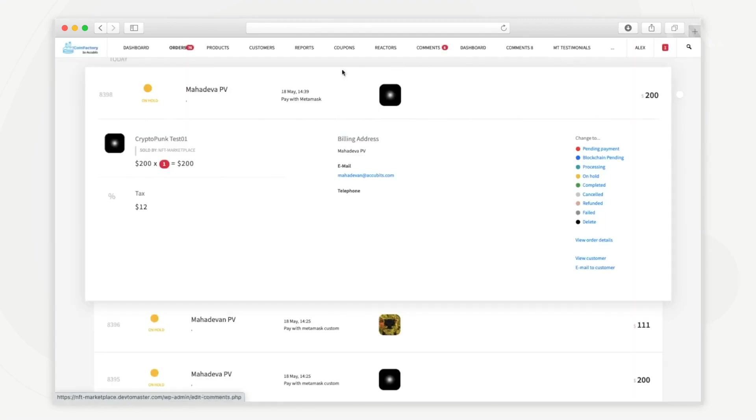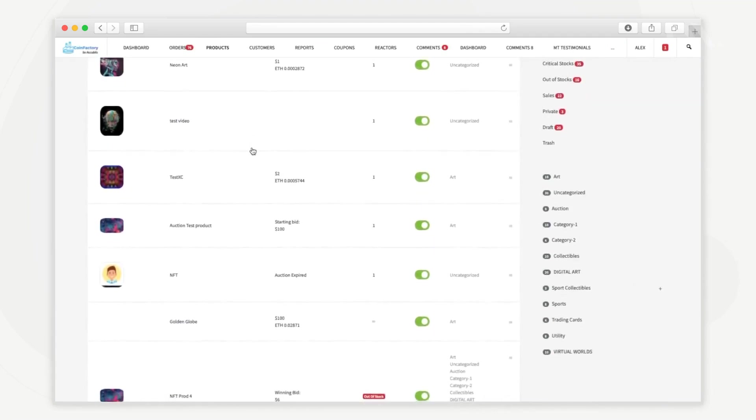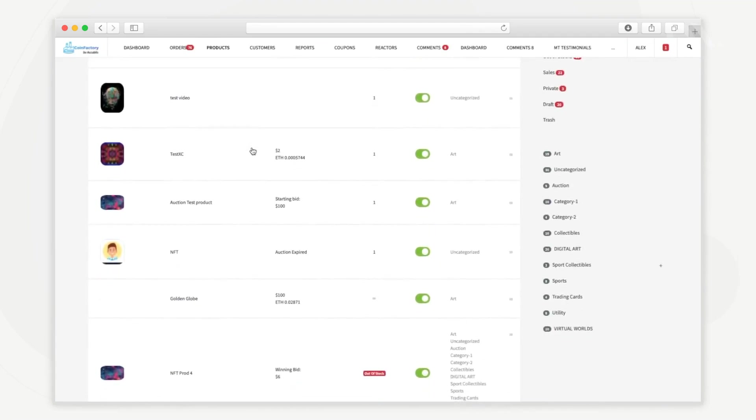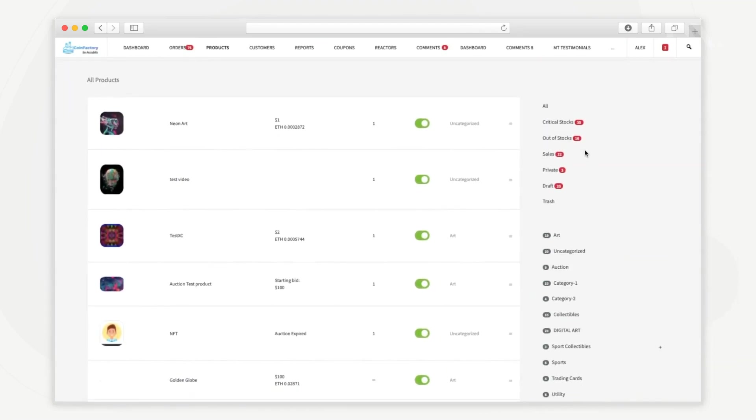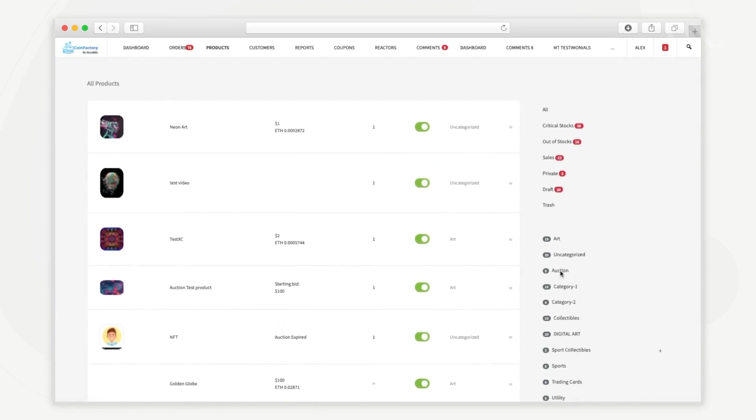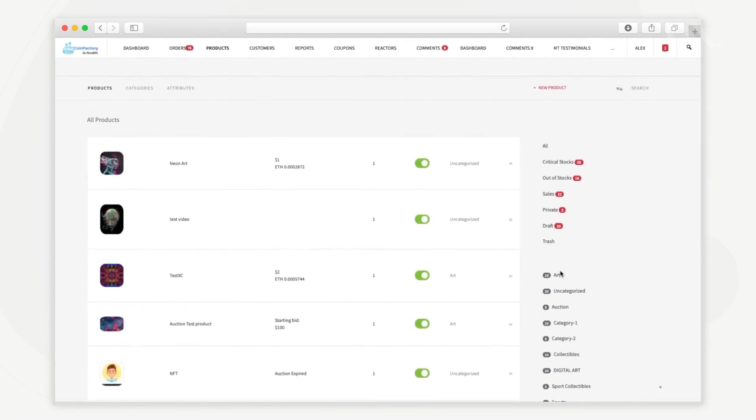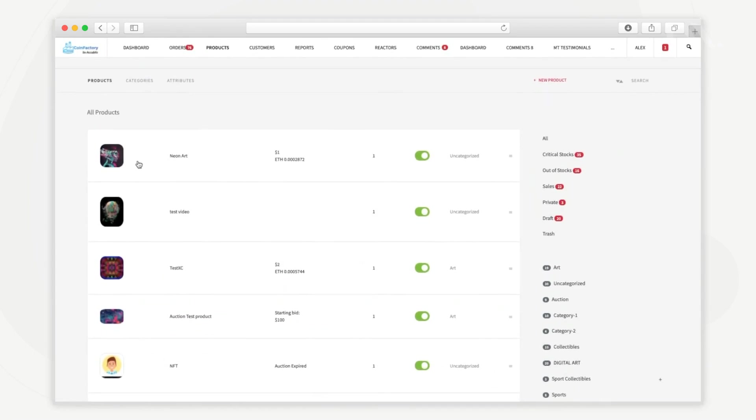In the products tab you can see all the NFT products added to the marketplace. You can filter the products based on the stock type or by using the NFT category. In the product listing you can see a short preview of the NFT asset, its name, value, availability, listing status and category.